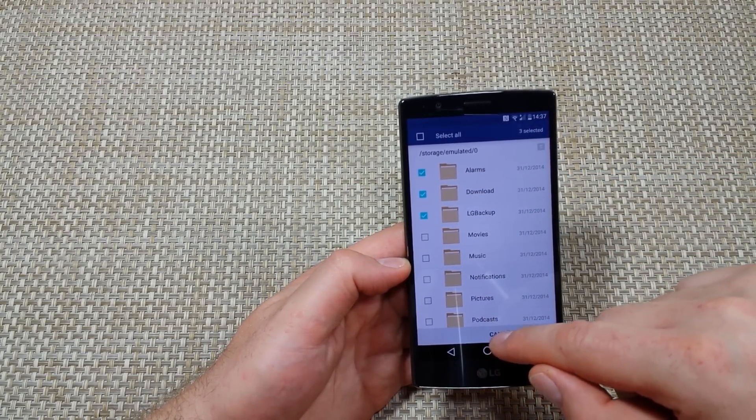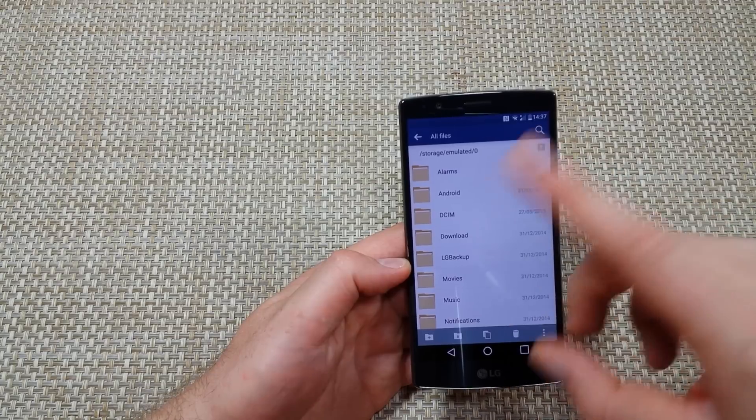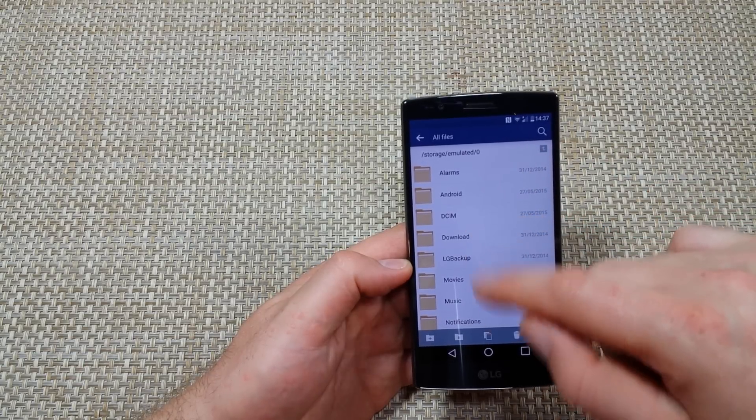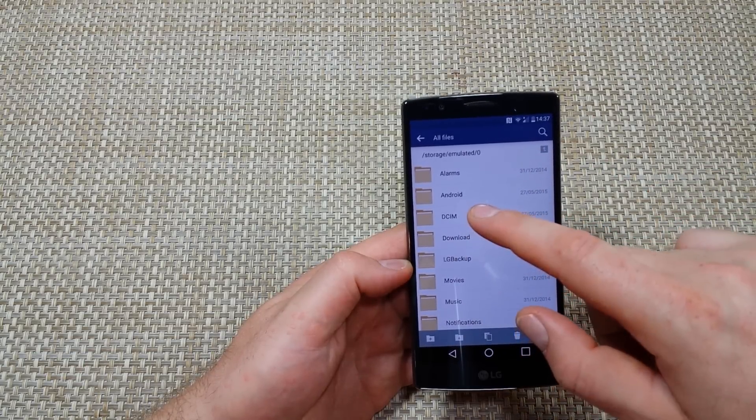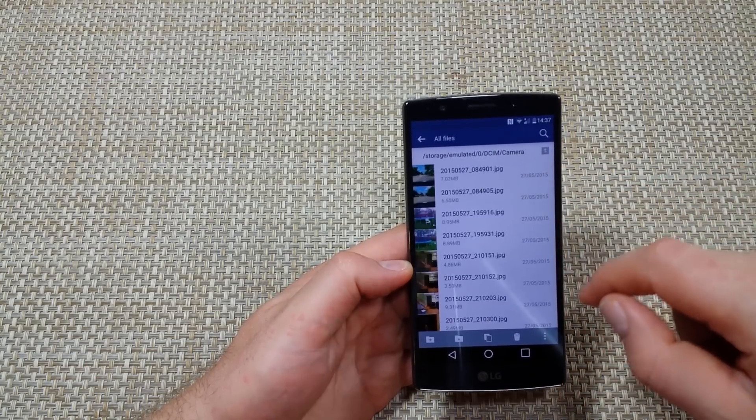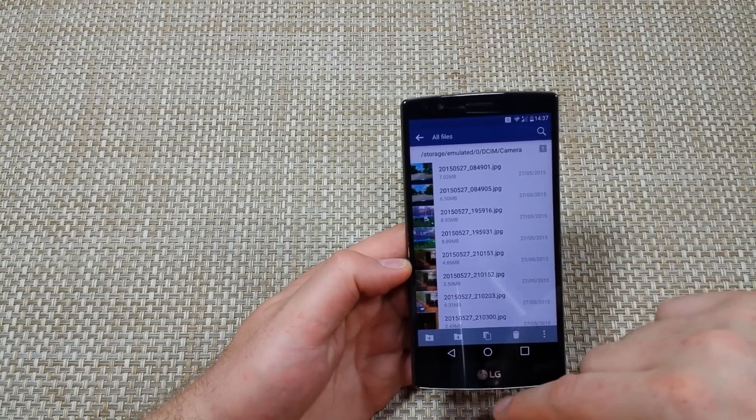But instead of the folders, I'm going to do just the photos. I hit cancel, and I'm going to go back to DCIM camera, and this is where all my photos are.